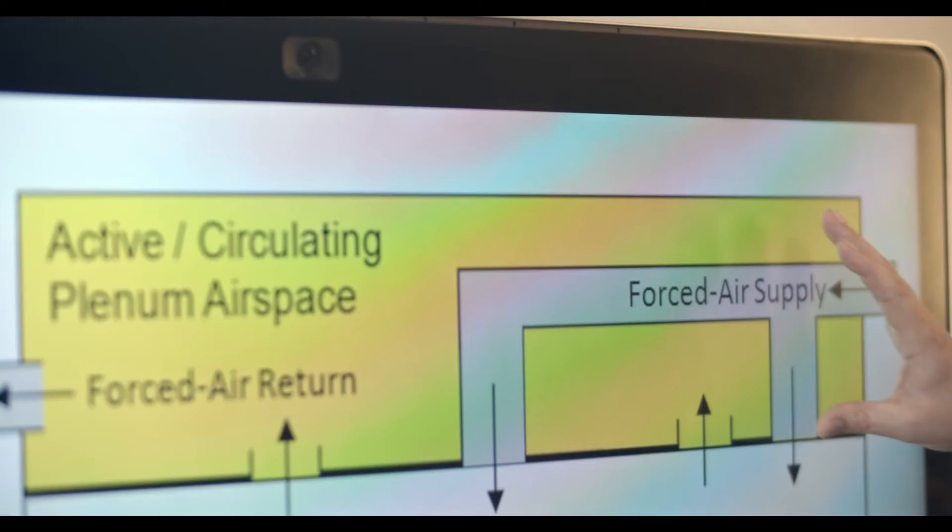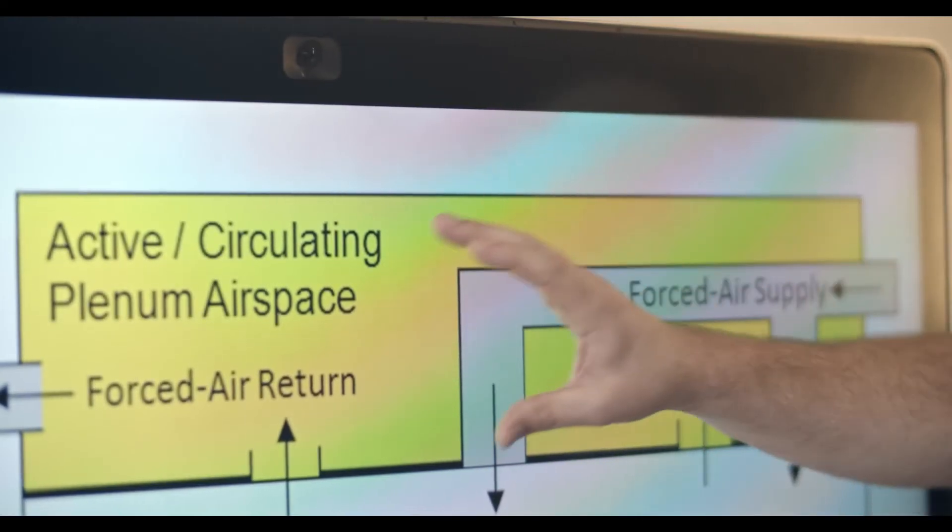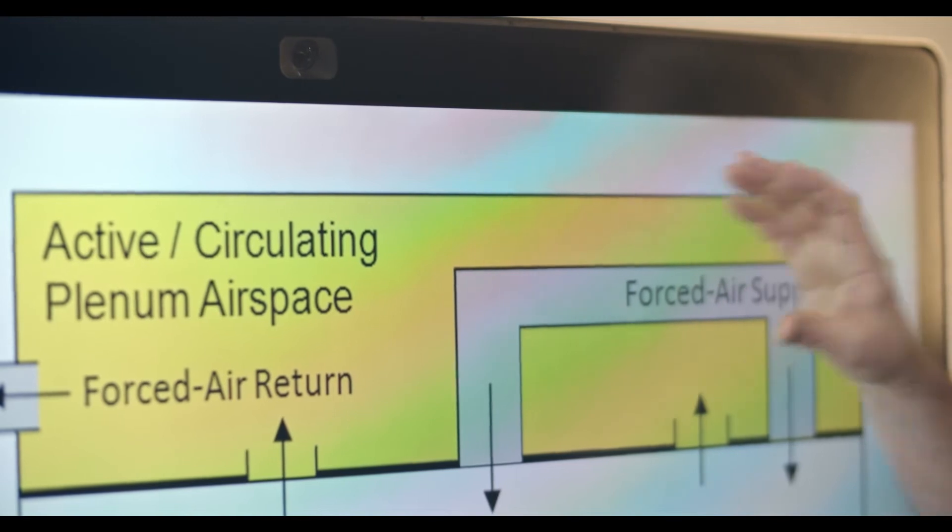And so when we have a space like that where the air is being actively used in this space above, it's called a plenum air space and a plenum area like this reacts to fire differently.